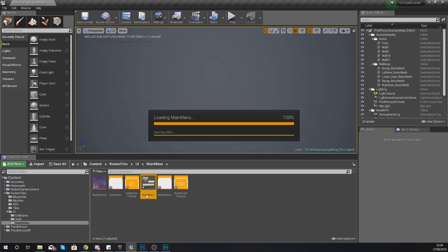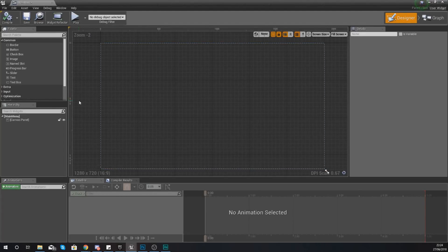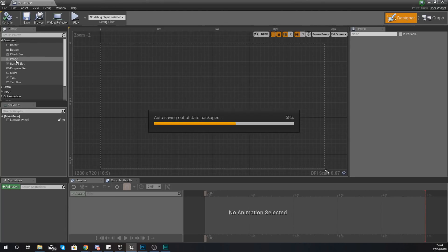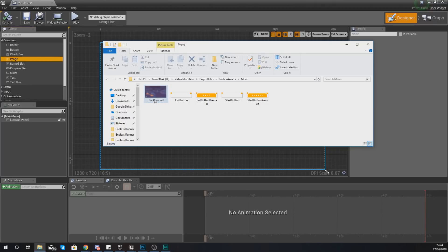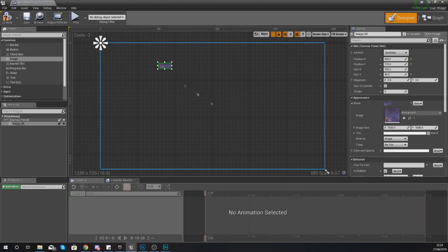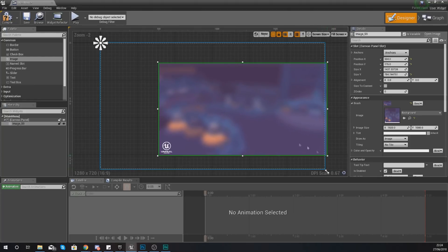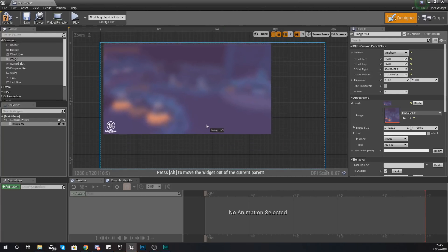We're going to need two button components and an image component for the background, and with those buttons we'll add a little bit of code for the functionality to start the game. First, add the most prominent piece which goes at the very back - the image for the background. With this new image created from the palette, go to the details panel on the right, go to Appearance > Brush, and set the image to Background. You can anchor it to the whole size of the screen so it fits all the way to the edge no matter what. With this you have offset left, top, right, and bottom.